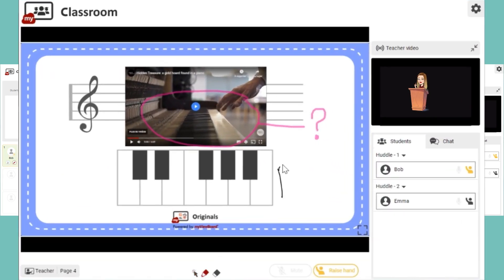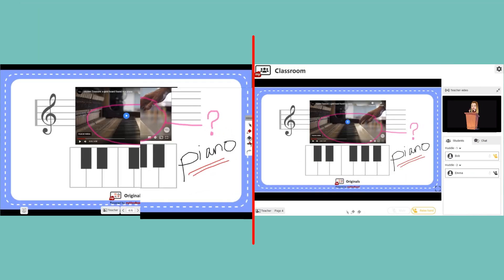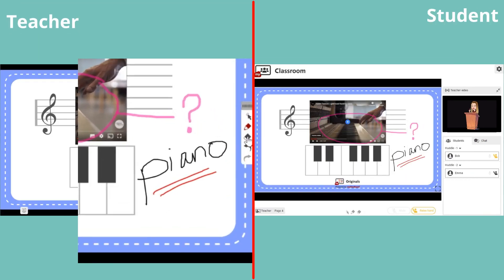If you or a student make a mistake, simply use the eraser to remove individual strokes or pen marks at once.